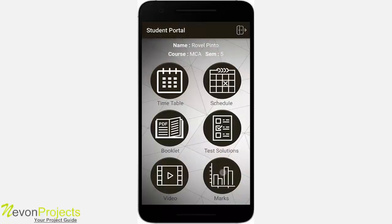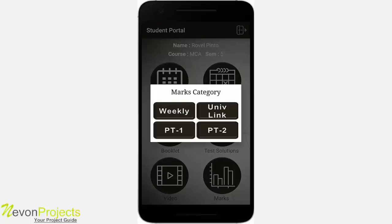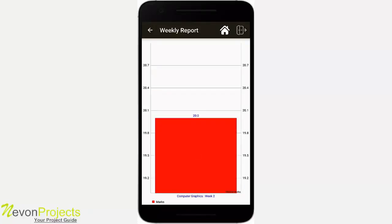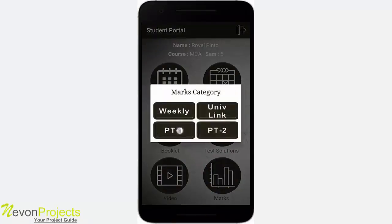Under marks, there are four sub-categories: weekly, university link, PT1, and PT2. In the weekly section, you can see your weekly report — the admin adds all the data according to the week. For example, it says 'Computer Graphics Week 2,' so this is the Week 2 report displayed as a bar chart.